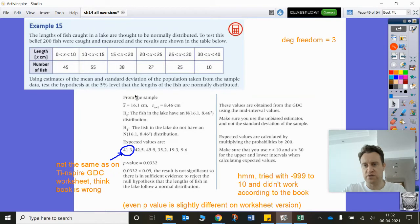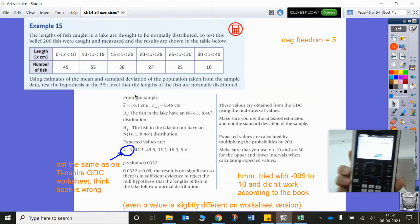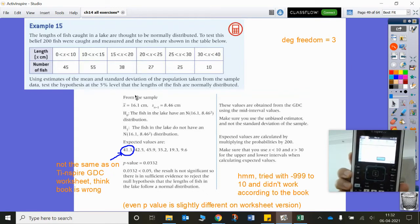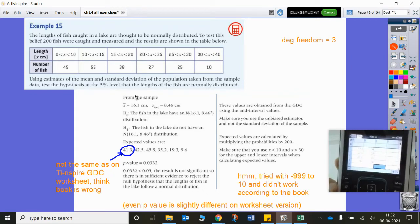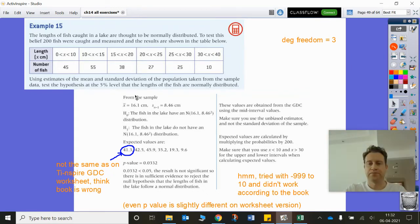This is all happening on the TI-Nspire calculator. There we go, just putting the data in there.